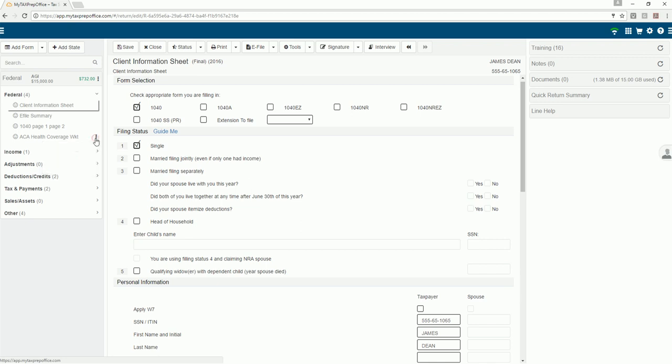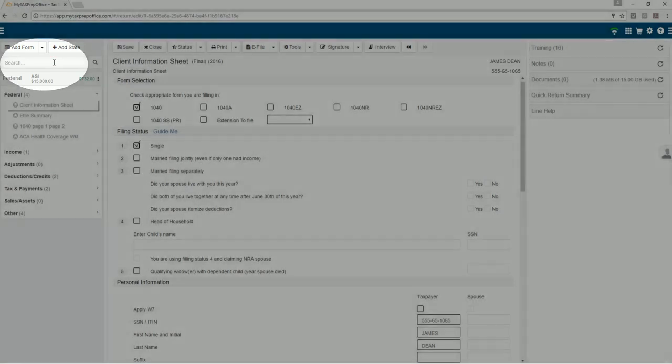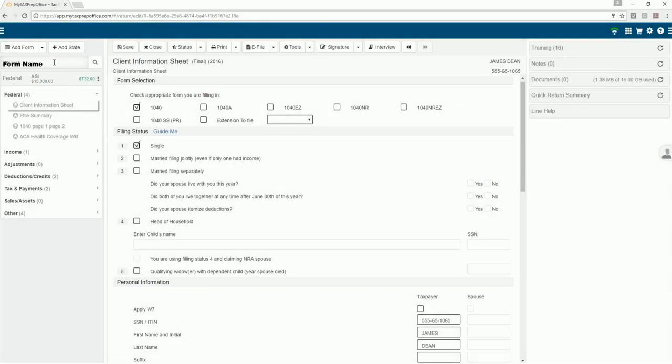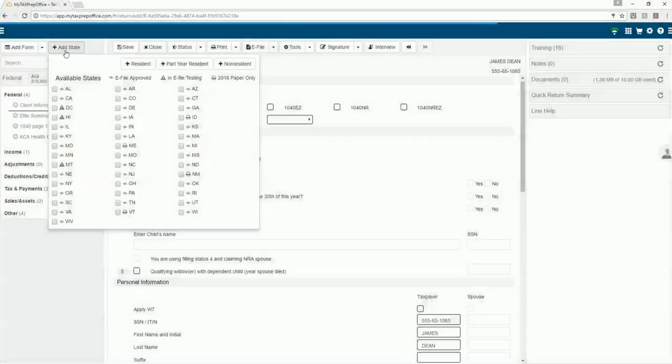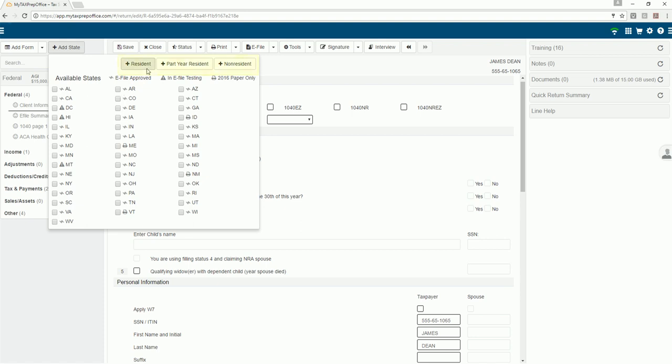If you want to find a form in your client's tax return, use the search box. You can type the form name and press enter. To add a state, click on the add state button. Select the state and then click on the appropriate residency option.